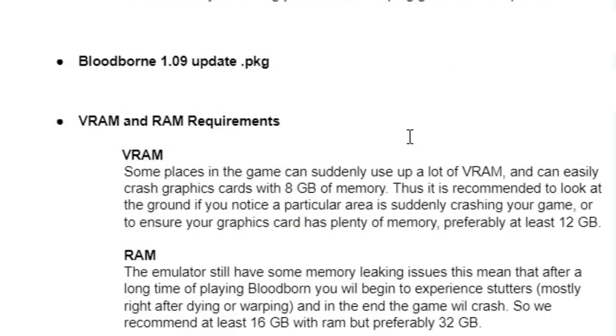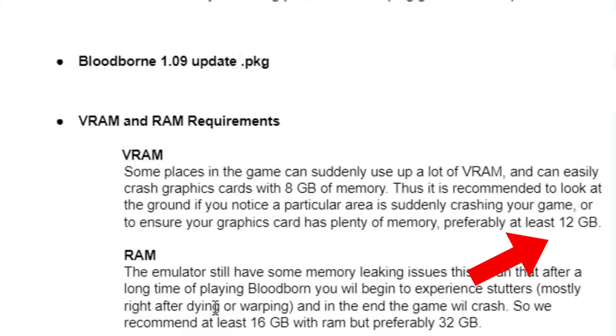Some places in the game can use a lot of VRAM. You can see it recommends preferably at least 12 GB VRAM on your graphics card, and minimum 16 GB RAM to run this game on shared PS4.